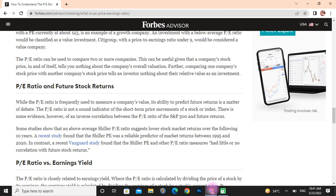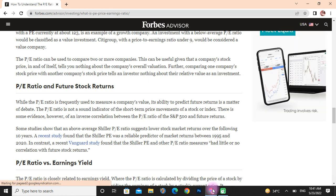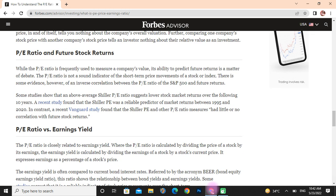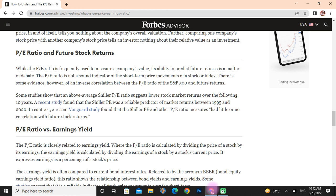PE ratio and future stock returns: while the PE ratio is frequently used to measure a company's value, its ability to predict future returns is a matter of debate. The PE ratio is not a reliable indicator for short-term price movements of a stock or index. There is some evidence, however, of an inverse relationship between the PE ratio of the S&P 500 and future returns. Some studies show that an above-average Shiller PE suggests slower stock market returns over the following 10 years, though other studies suggest the Shiller PE and other PE ratios may have little correlation with future stock returns.